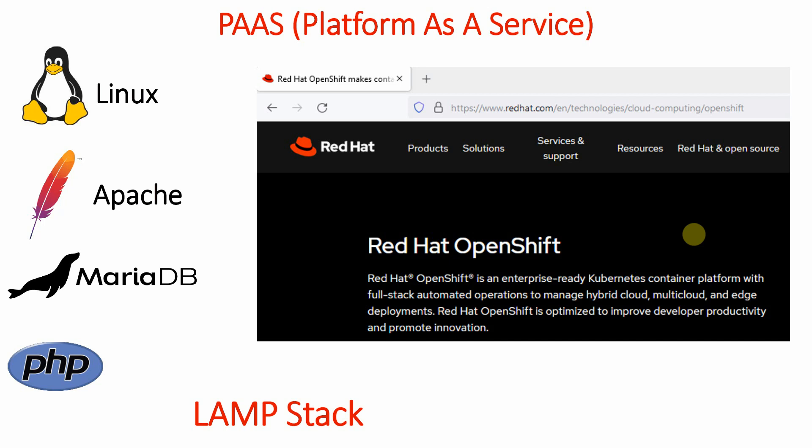What is PaaS — Platform as a Service? When we were talking about Infrastructure as a Service, IaaS gives us servers, which could be a Windows server or a Linux server.